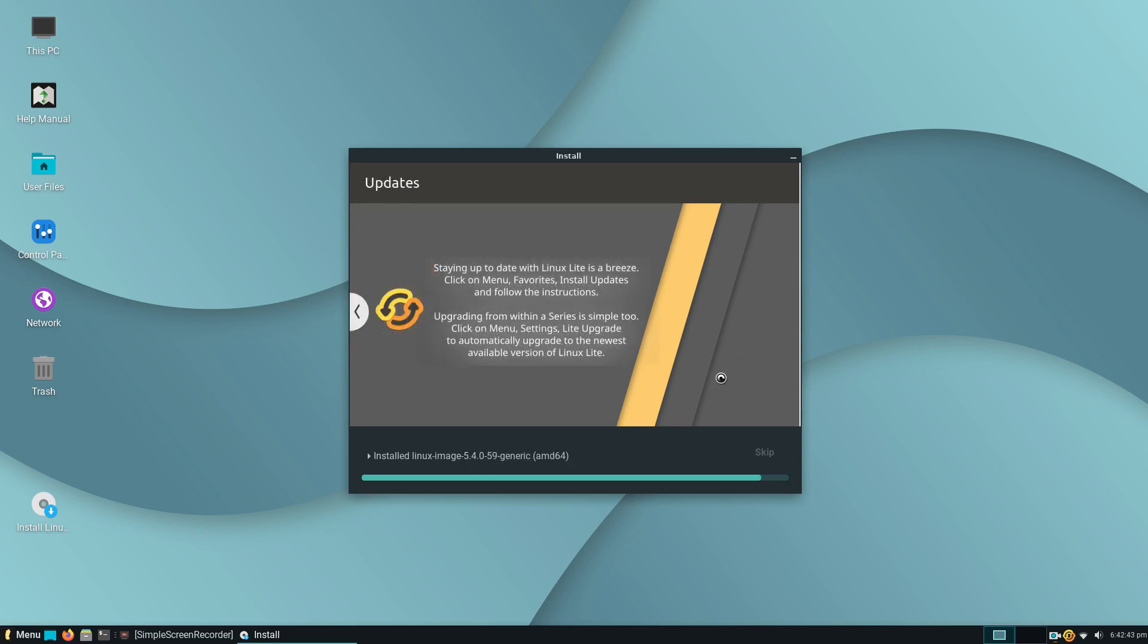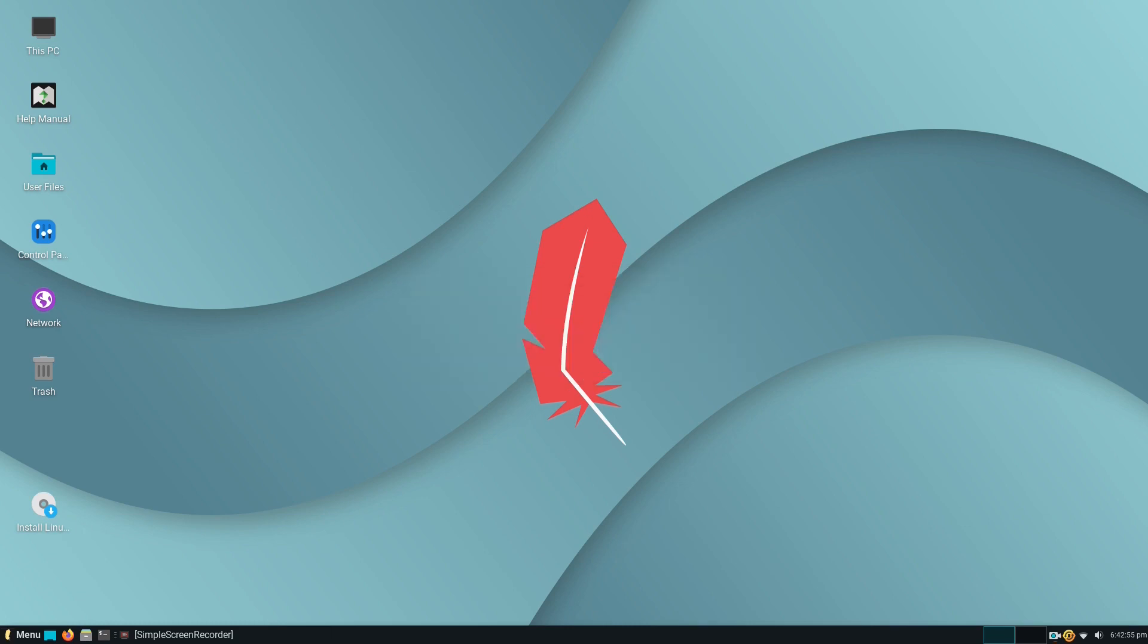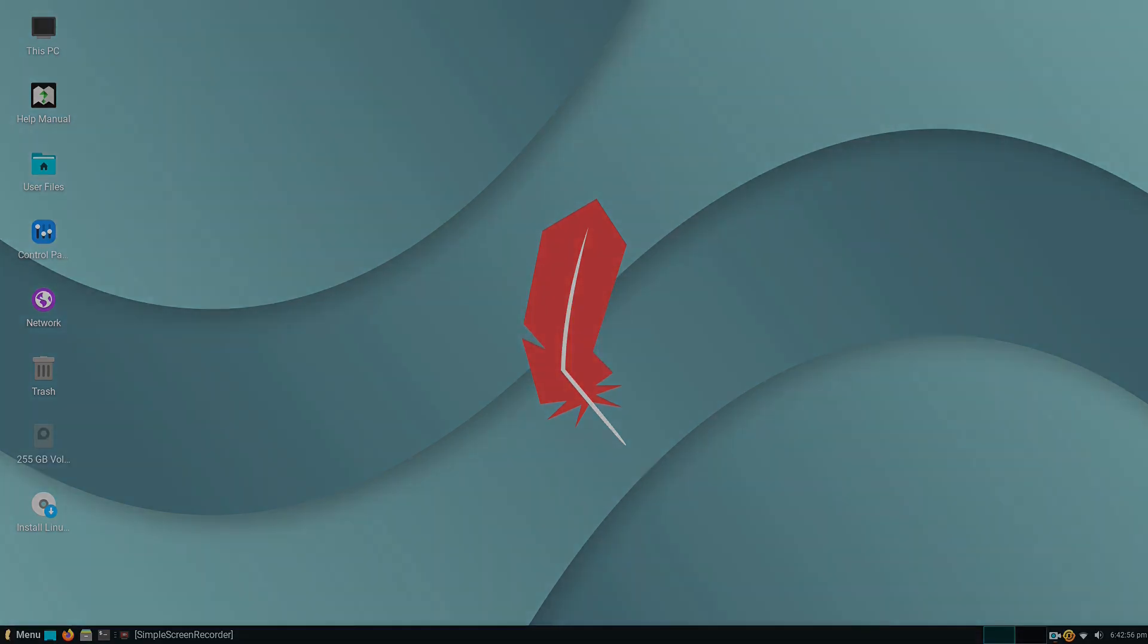After it's finished, the system will offer a user to continue testing or to restart. By choosing to continue testing, you can turn off your machine and plug out your live USB Linux flash drive.